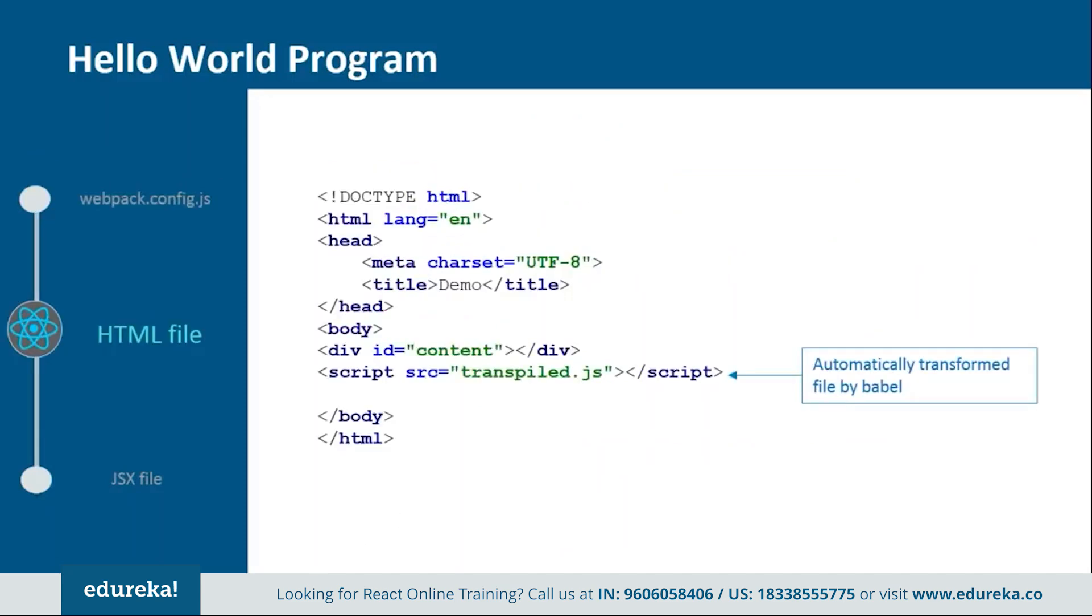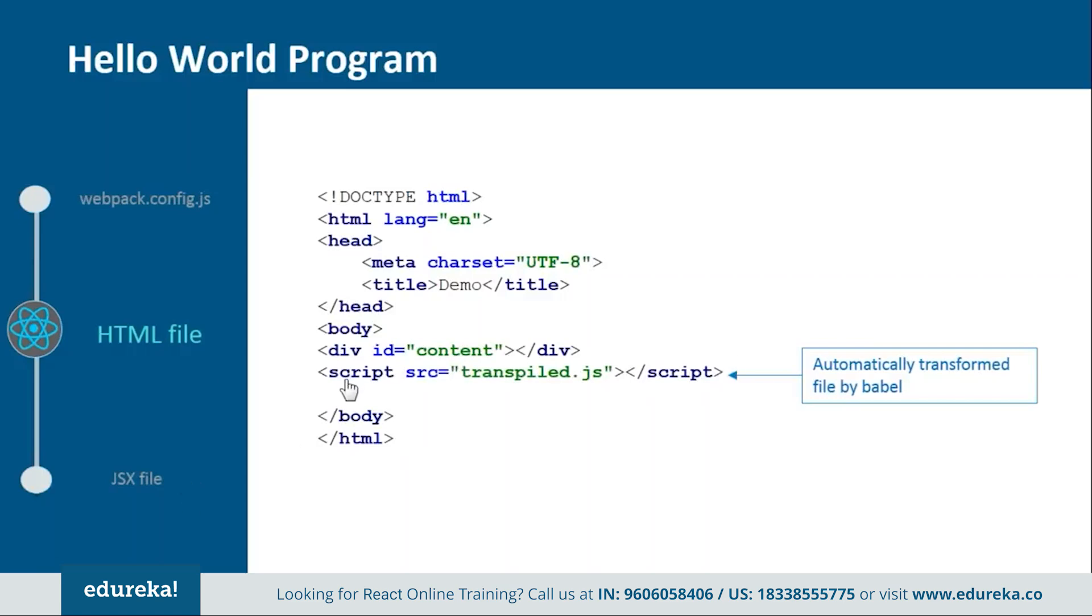So next we have one html file. This is the basic html file in which we just need to add one div tag and one script tag. Inside the div tag we will provide one id so that later we can refer it from the jsx file. And then we have the script tag in which we will tell one transpiled file which will be created by the Babel.